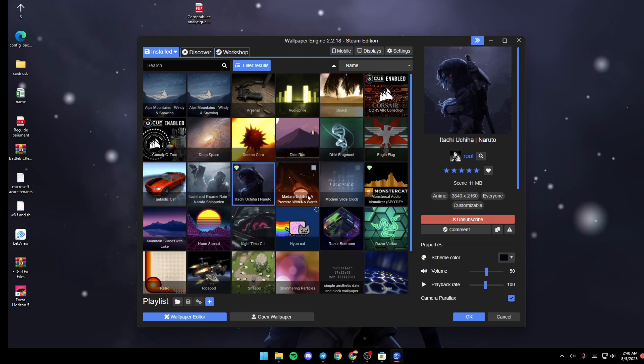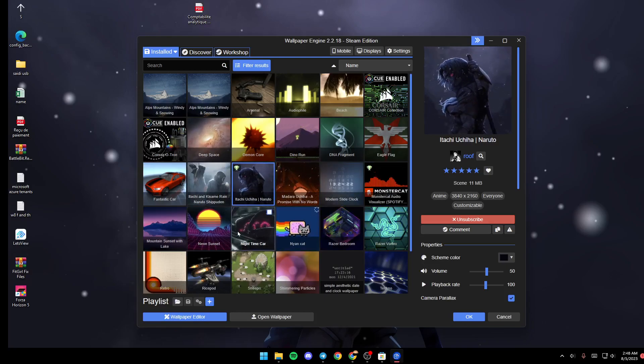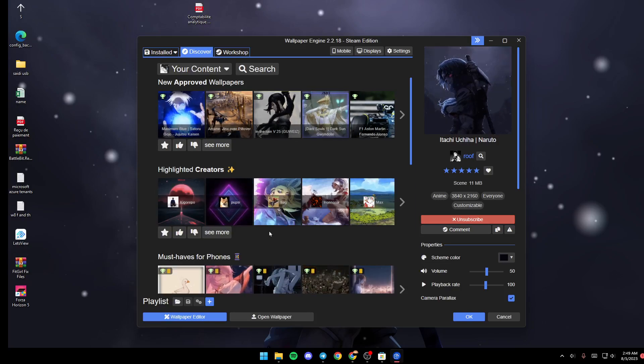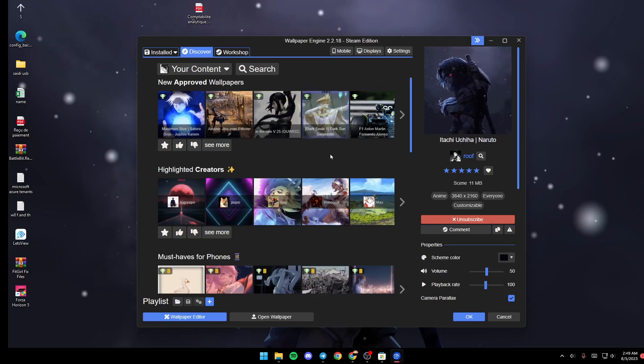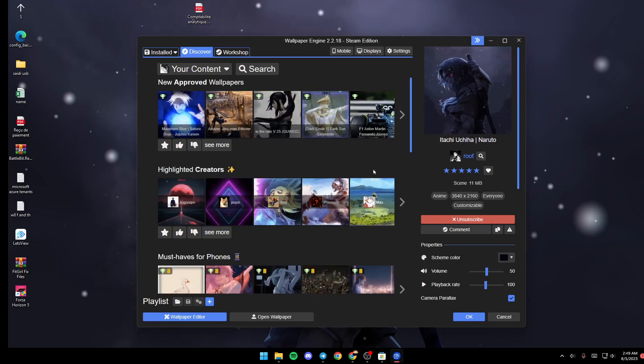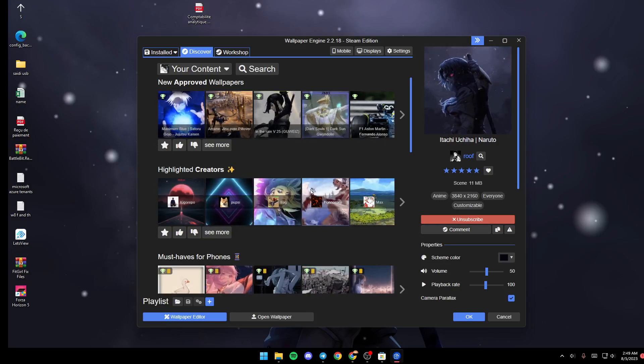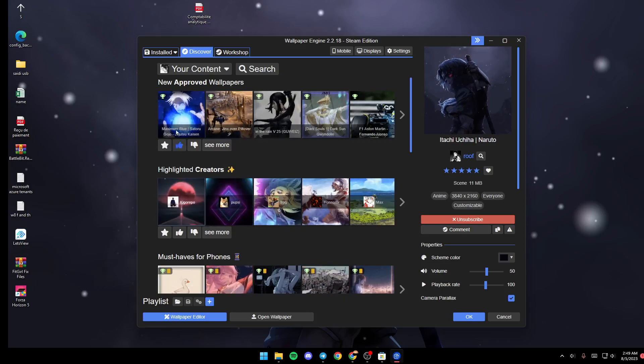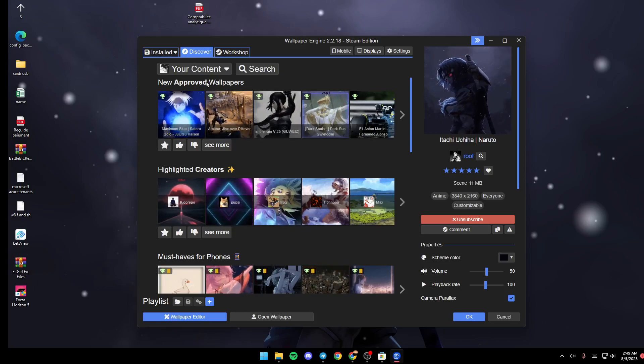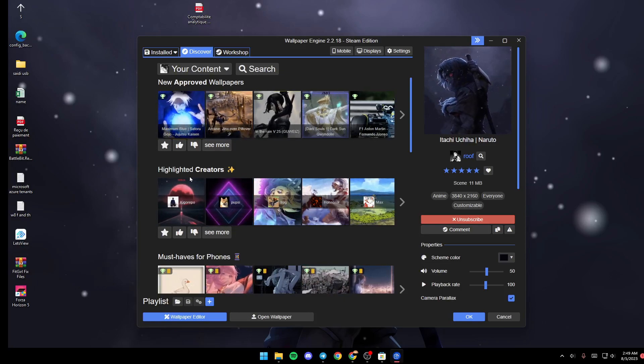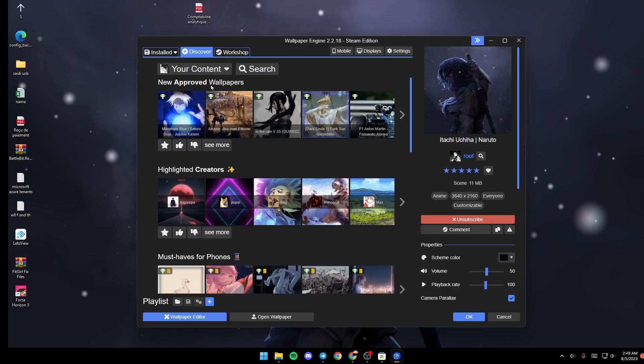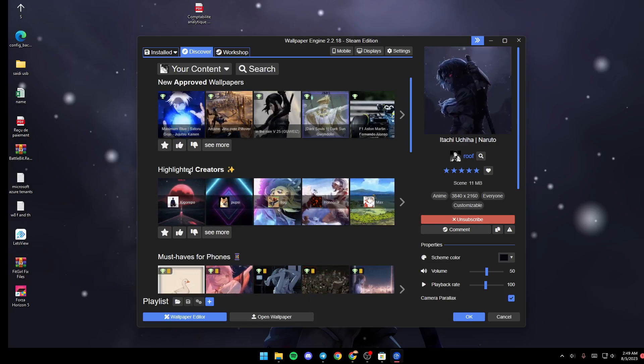If you go to Discover from here, you can find all of these suggested wallpapers that you can use. You can also find a lot of categories like New Approved Wallpapers, Highlights, Creators, Must-Haves, and so on.